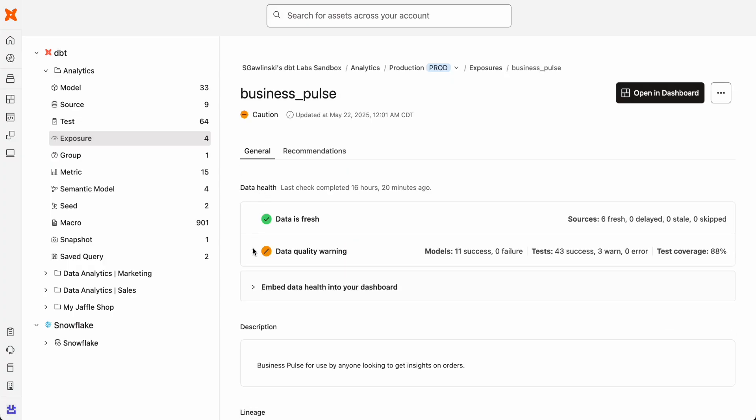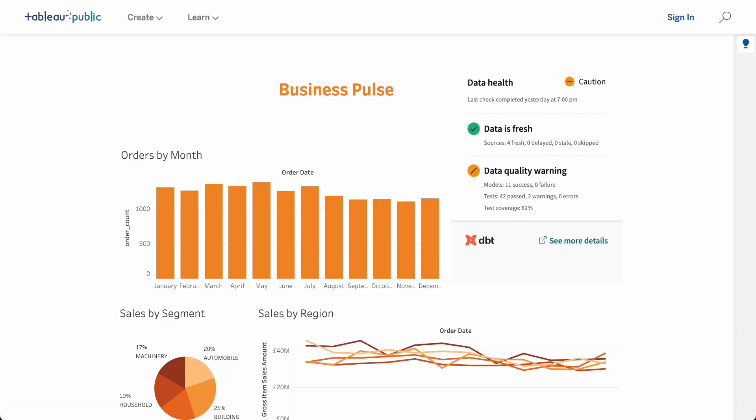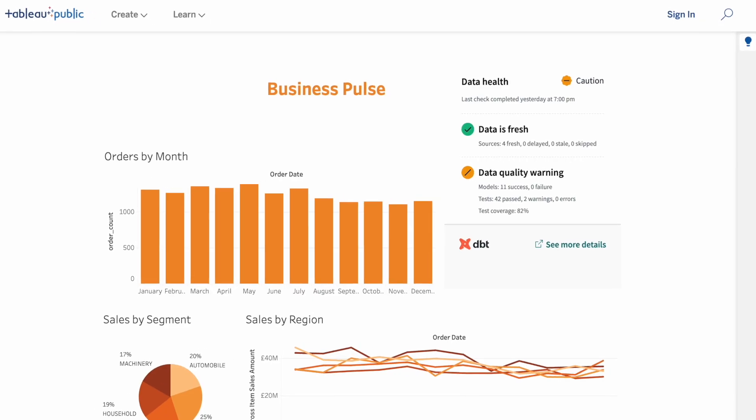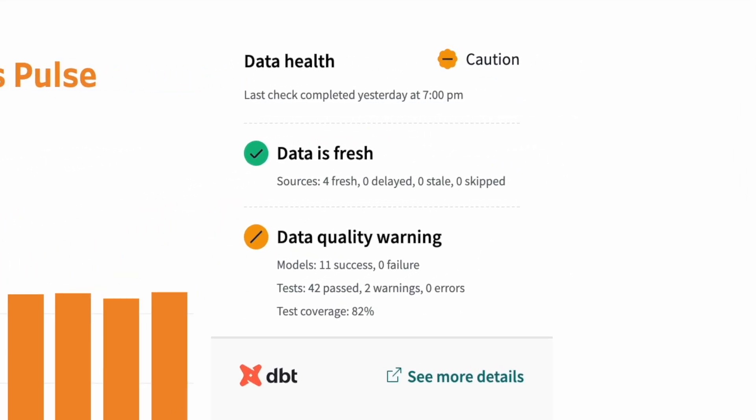You can even orchestrate exposures to ensure they're consistently powered by fresh, reliable data, and embed data health tiles directly in your BI dashboards to build trust at the point of consumption.